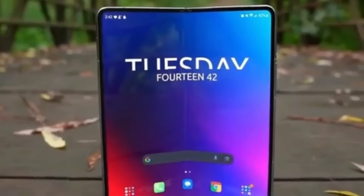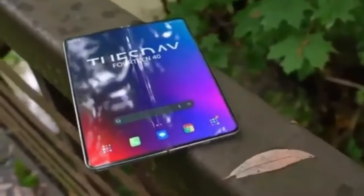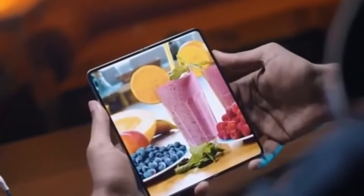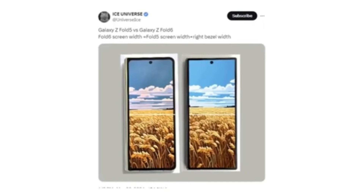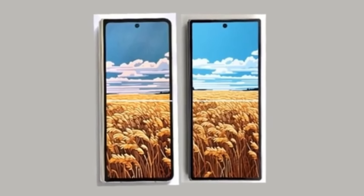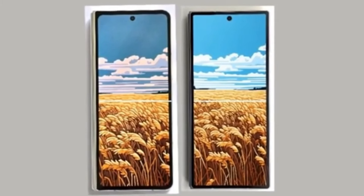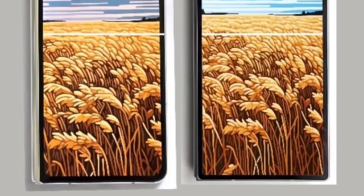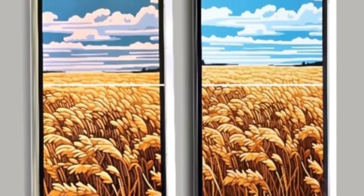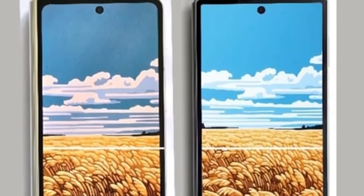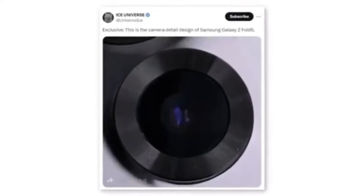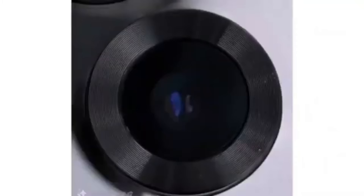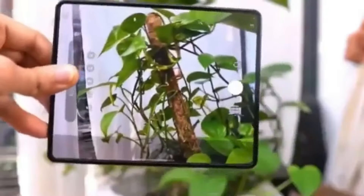The first hands-on image of the Galaxy Z Fold 6 has leaked and reveals that Samsung has finally listened to Galaxy Z Fold users. The new foldable phone will feature a wider cover screen compared to the Galaxy Z Fold 5. Reliable tipster Ice Universe shared a full image showing the front of the device and comparing it to the Galaxy Z Fold 5. The upcoming foldable will have a wider cover screen that matches the width of the Galaxy Z Fold 5's cover screen plus one of its bezels. This wider cover screen should improve the typing experience and resolve aspect ratio issues in some apps and games. The new foldable also appears to have much sharper corners, and a leaked photo suggests a new camera module design as well.